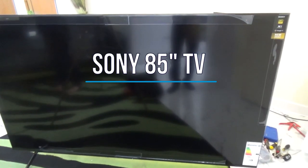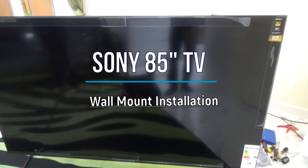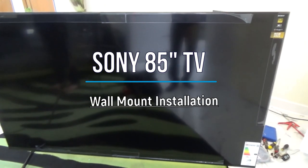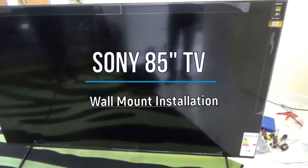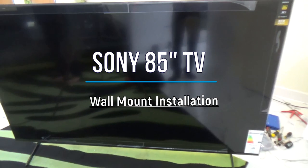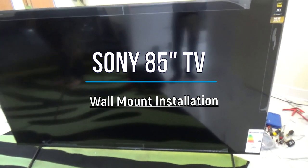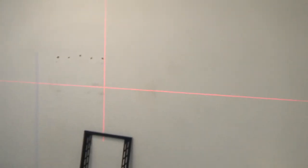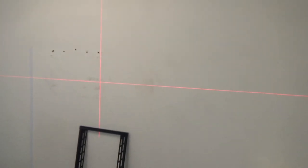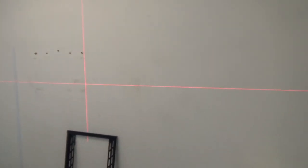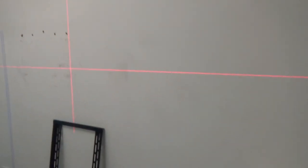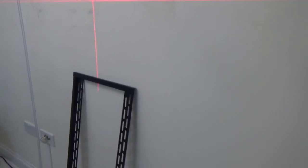Hello everyone, welcome to another video. Today we're installing an 85-inch Sony TV that we bought. Here's the television and it's going to go onto the wall here. I've got the laser line adjusted over there and we're